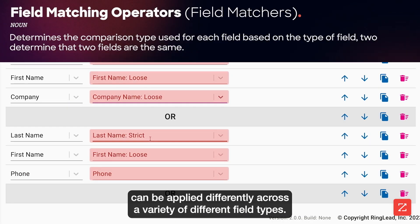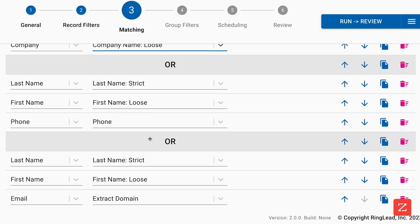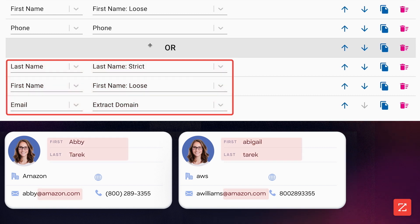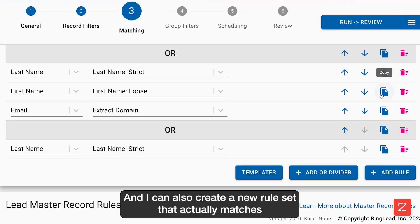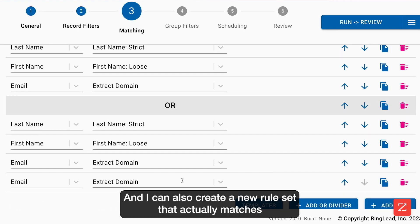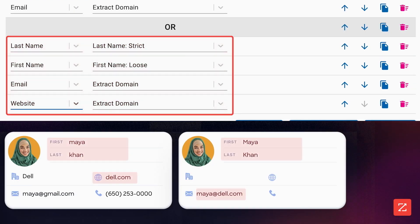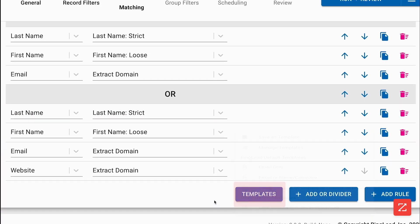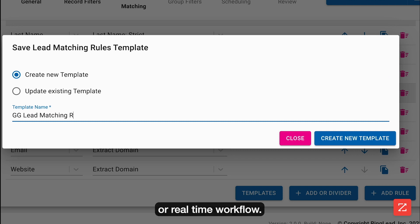These fuzzy matching operators can be applied differently across a variety of different field types. For example, in this rule set, we identify a duplicate group if they have the same first name, last name, and email domain, as we use the extract domain operator on the email field. I can also create a new rule set that matches the email field against the website field using the same extract domain operator. After we finish creating our matching rules, we can save them as a template, which we can reuse in any task or real-time workflow.